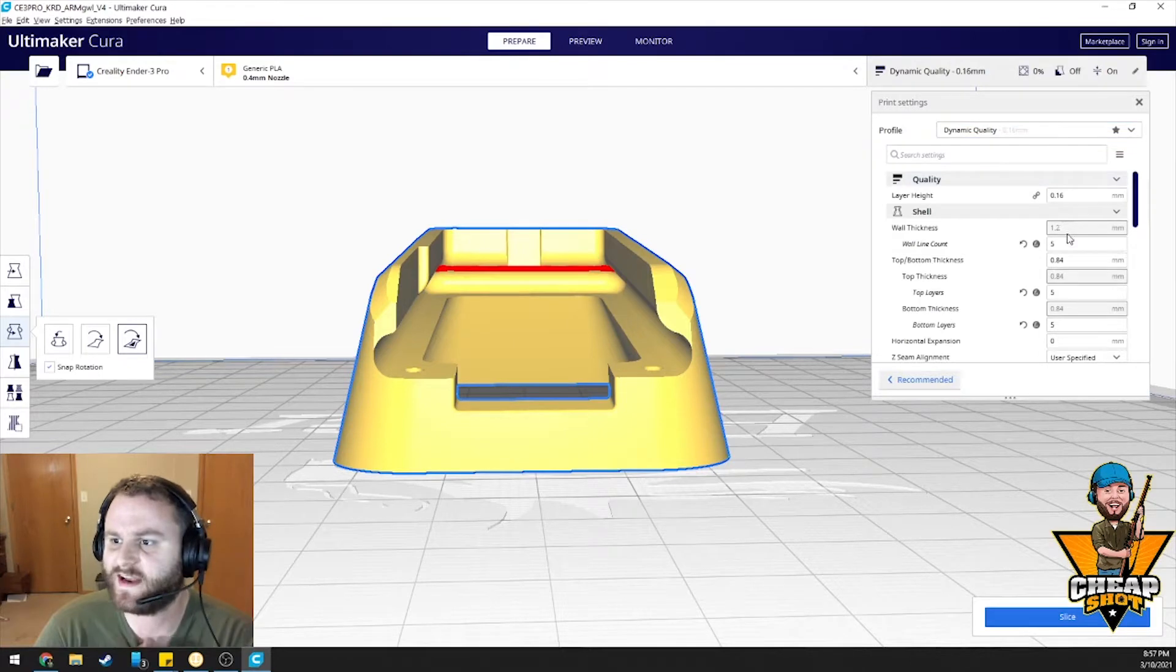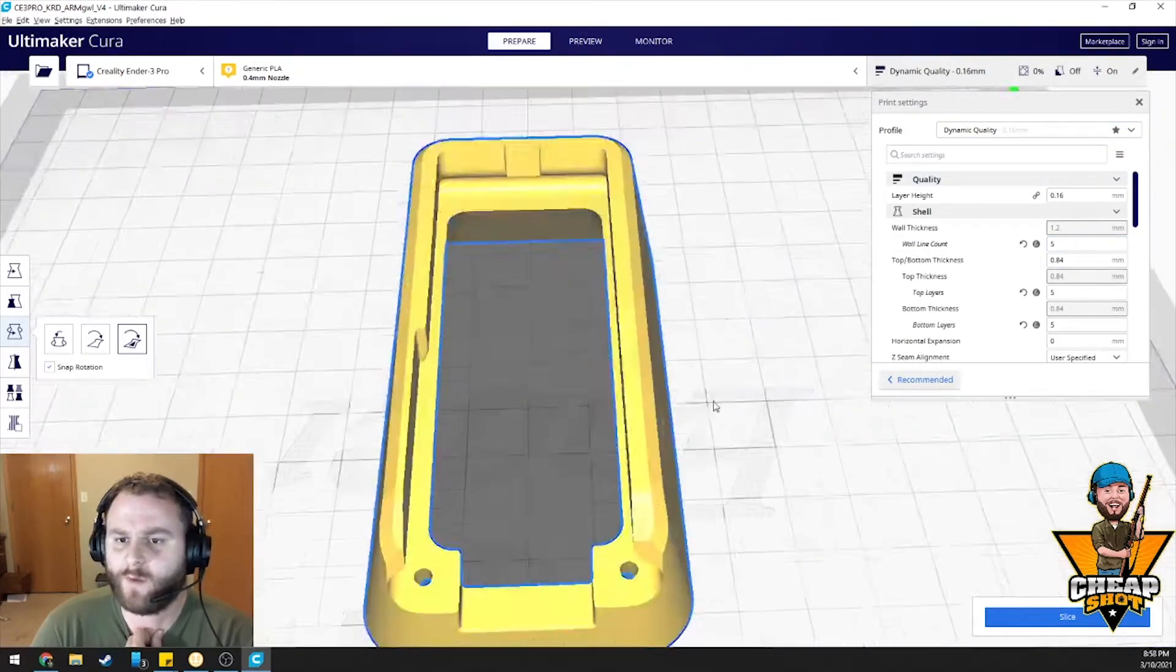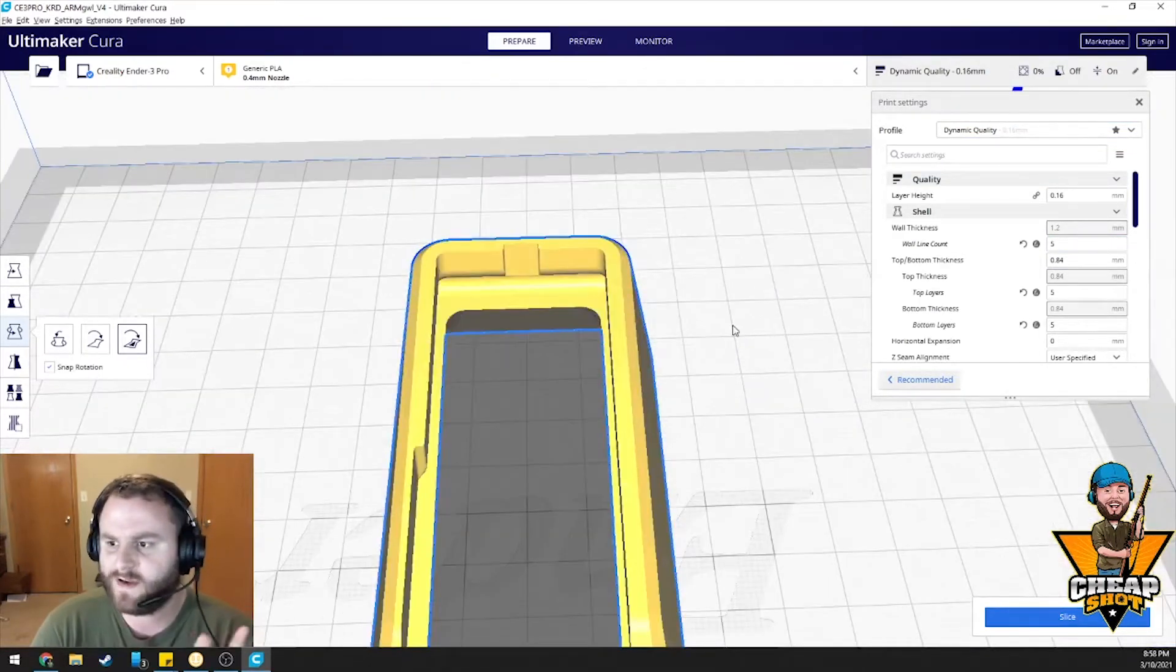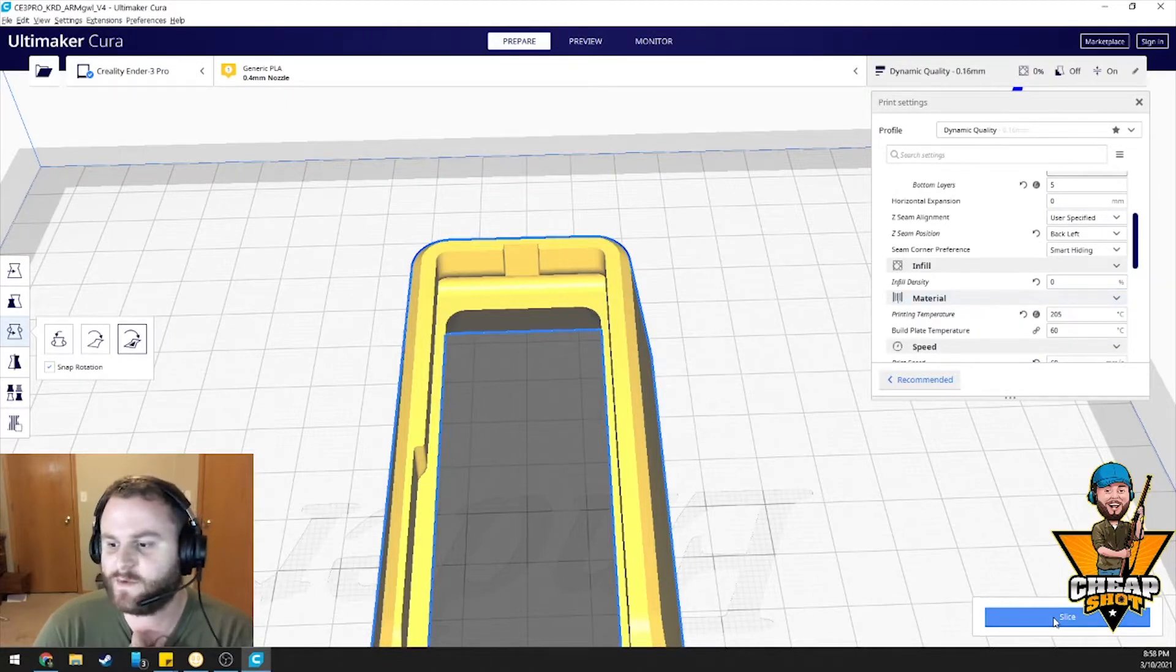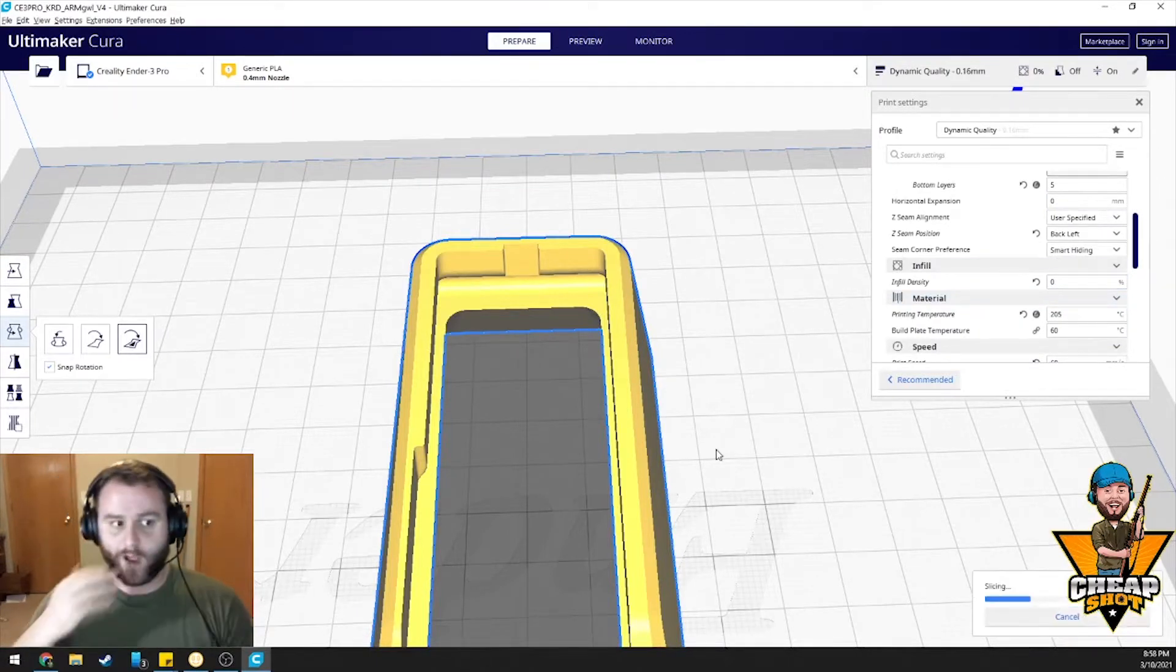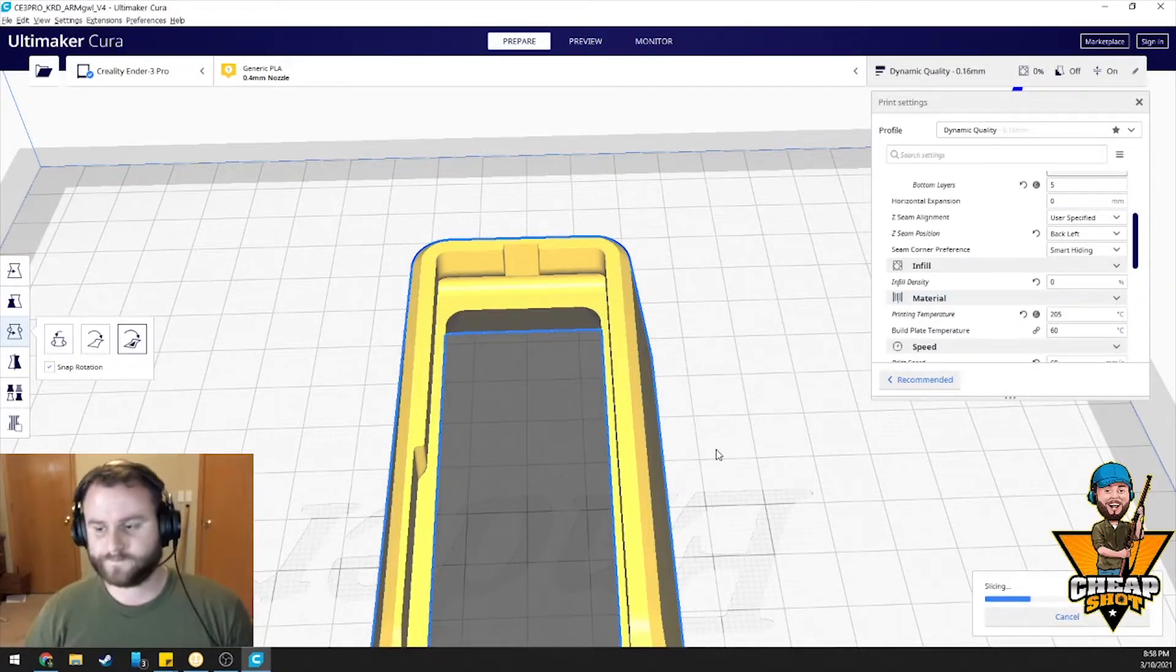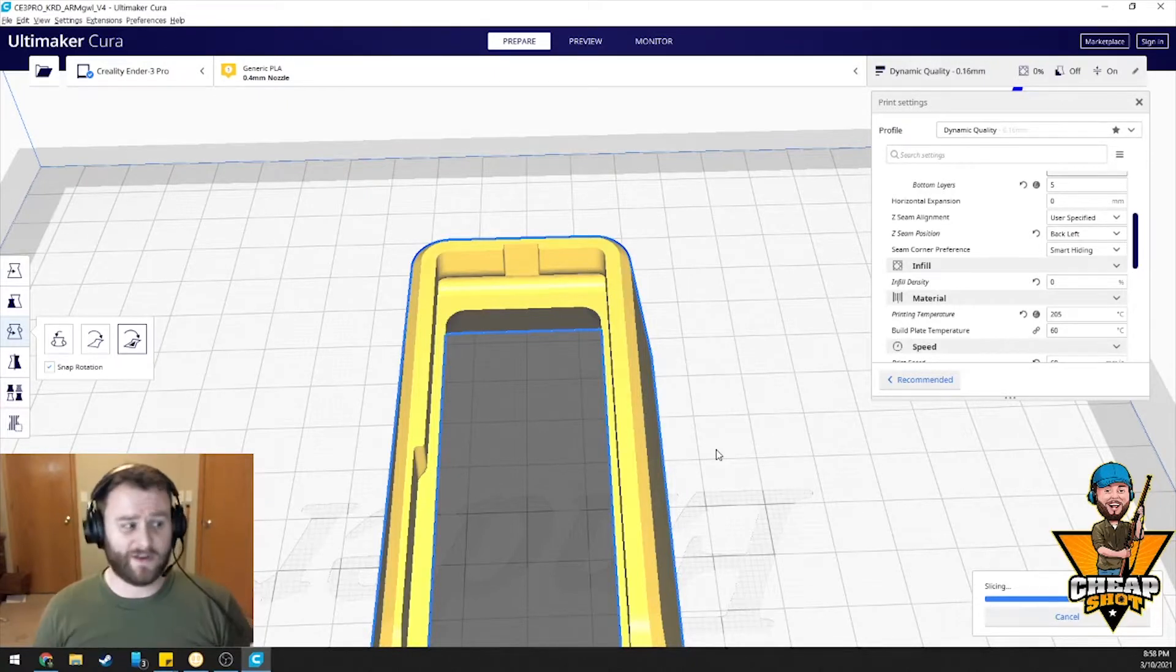We're going to print this in dynamic quality. We want to do five wall lines. We want it to be nice and solid. We'll do five top and bottom too. Infill density. We don't want to do any infill and I'll show you why. And I'm talking zero.